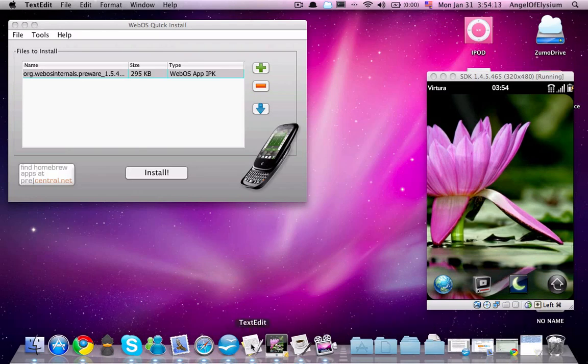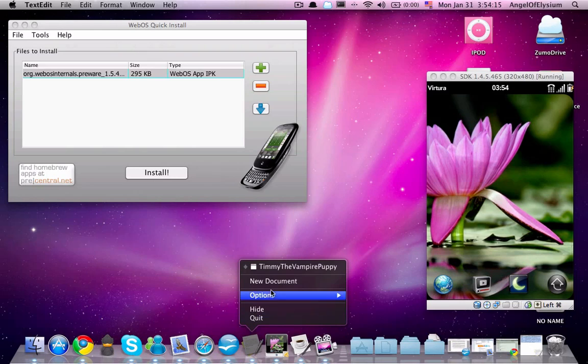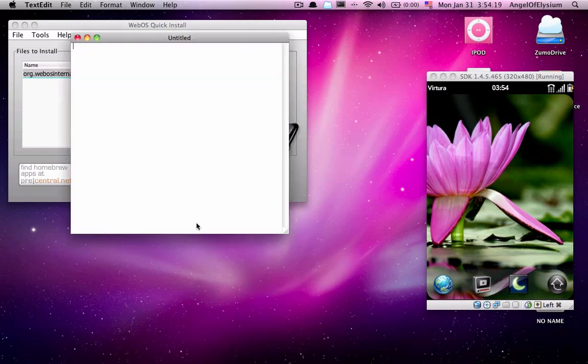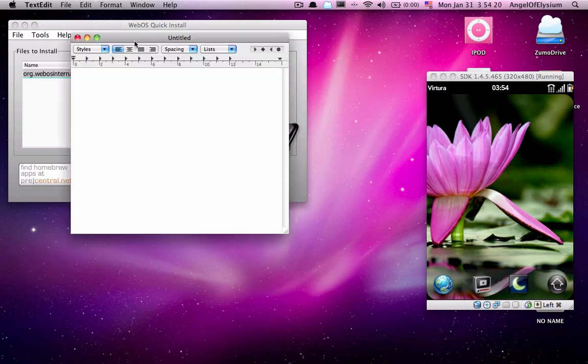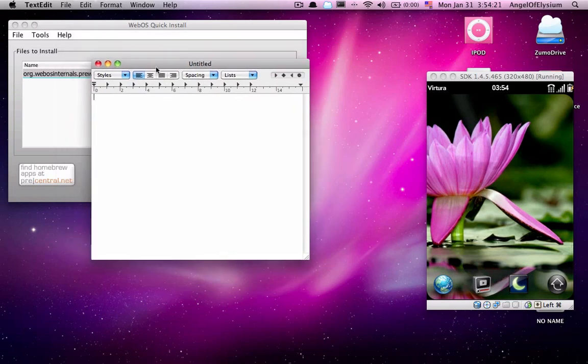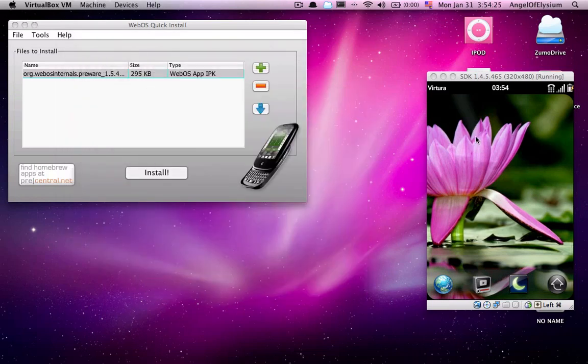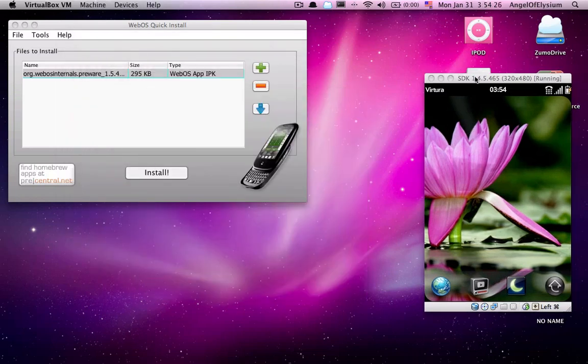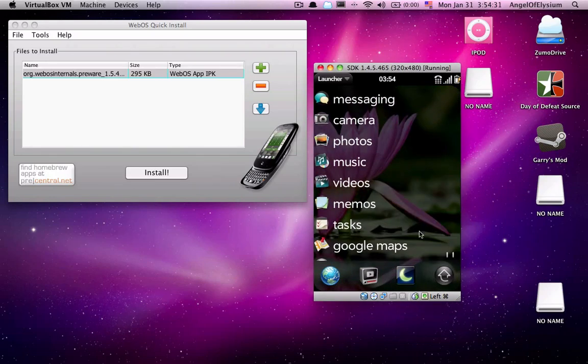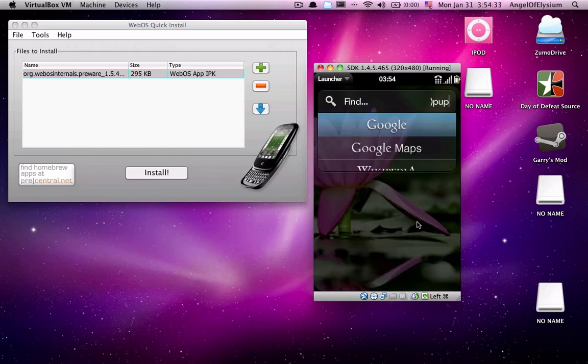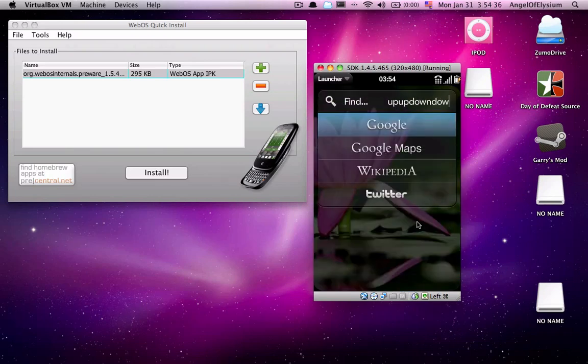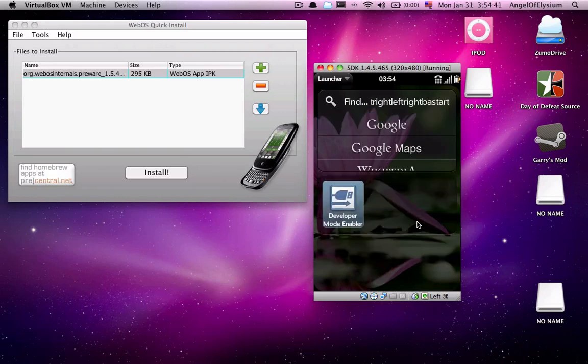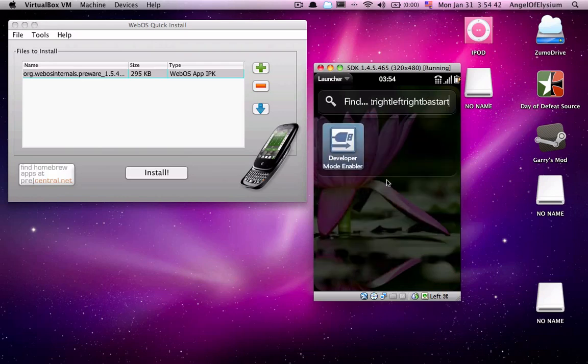I'm sorry for the lag. It's just my computer is not terribly powerful. So, when you go to the... Actually, I can do this on the emulator. You go to the emulator, or you go to your device, you open up Launcher, you type in up, up, up, up, down, down, left, right, left, right, V, A, start. And you'll get Developer Mode Enabler.